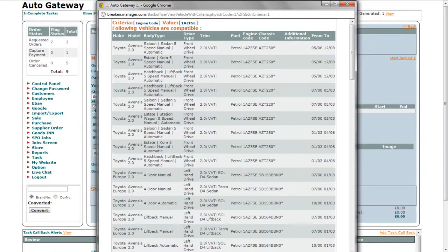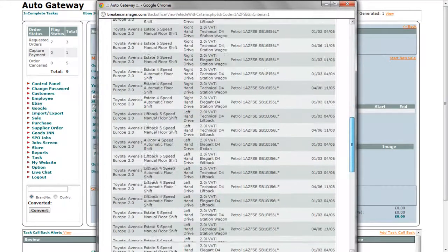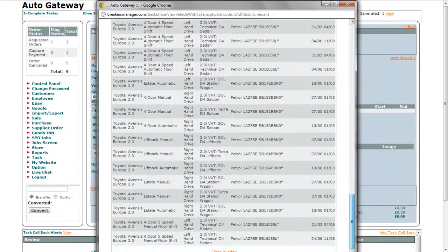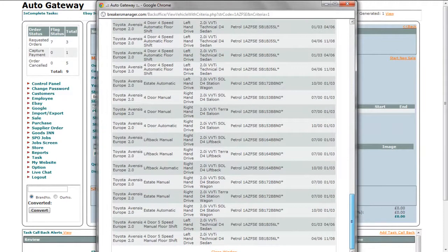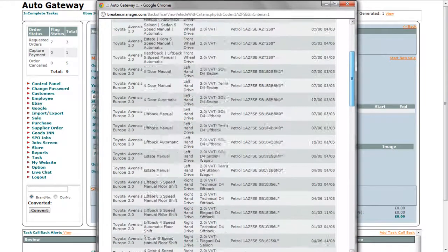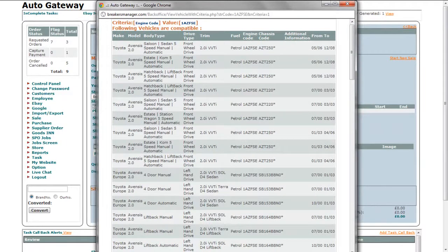It will now provide you with a list of vehicles with further information which are compatible with the specific engine code, part OEM, brand, or chassis number.